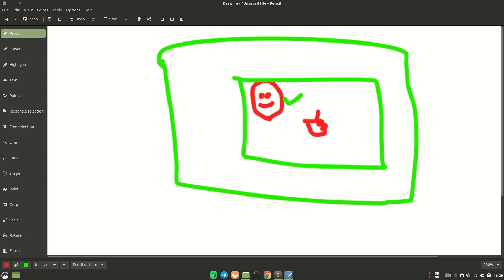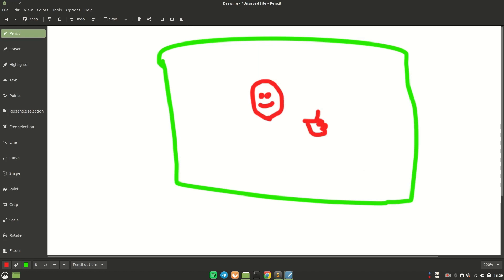One solution I thought of initially is to have many images of different emotions and different classes — like hello, hi, nope — all the emojis. We'll have all those images, run a convolutional neural network through them, train the model, and then run inference on it. The second solution is to use MediaPipe. We can train the model using MediaPipe landmarks and then run inference on that.